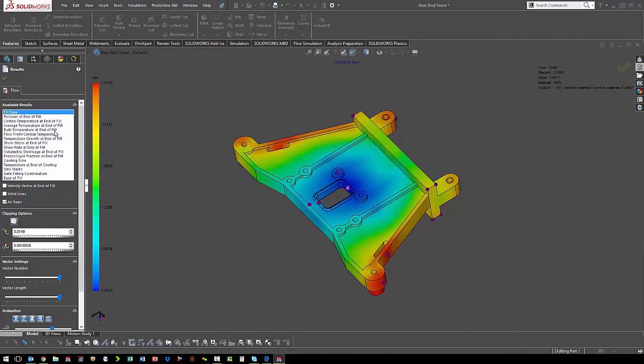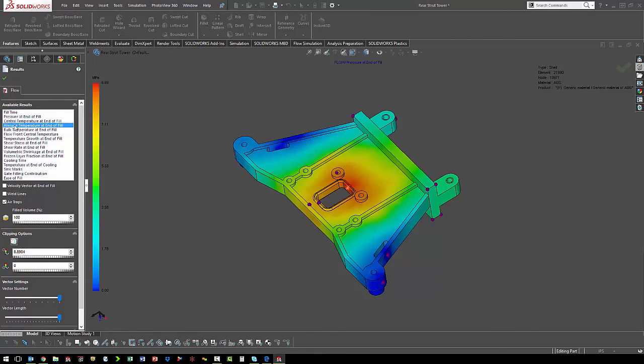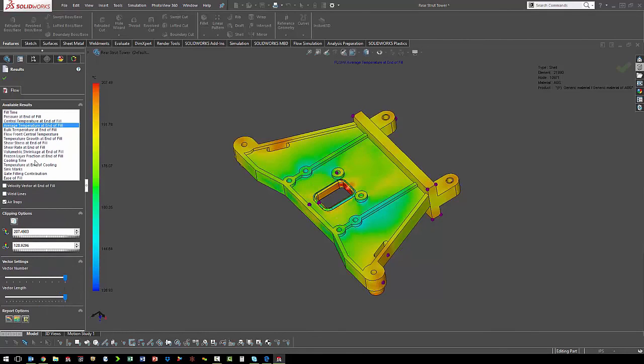We also might want to look at our pressure at the end of the fill. It's also important to know the temperature at the end of the fill.